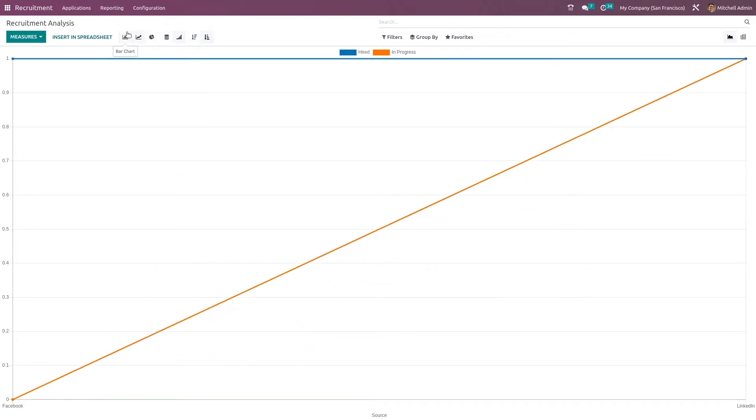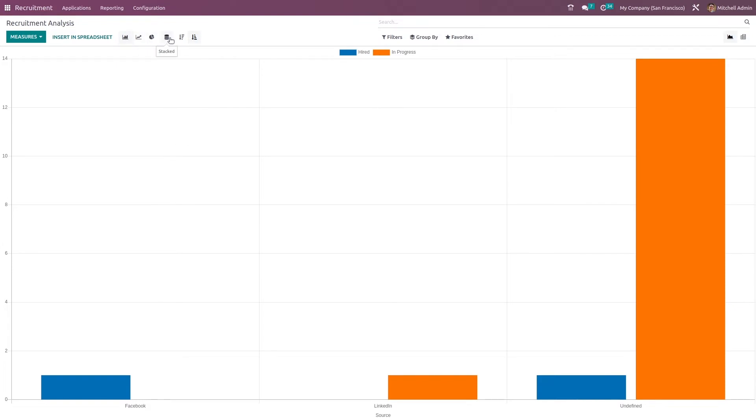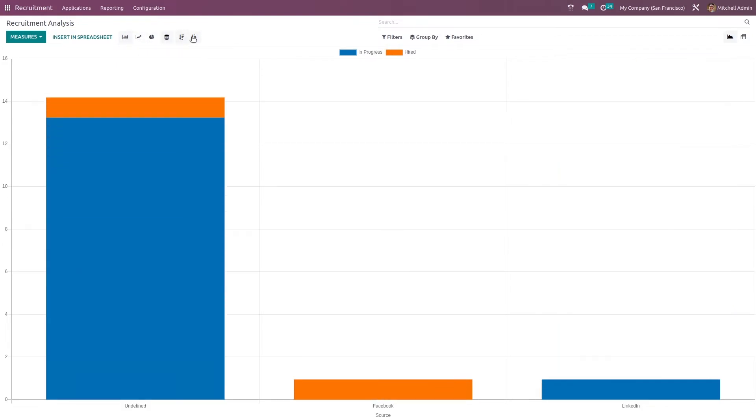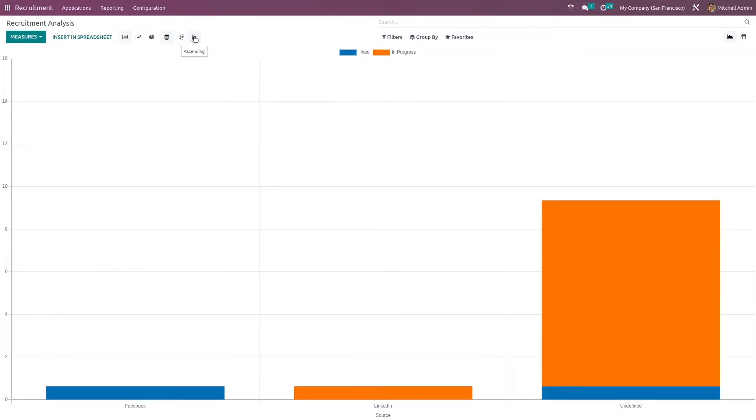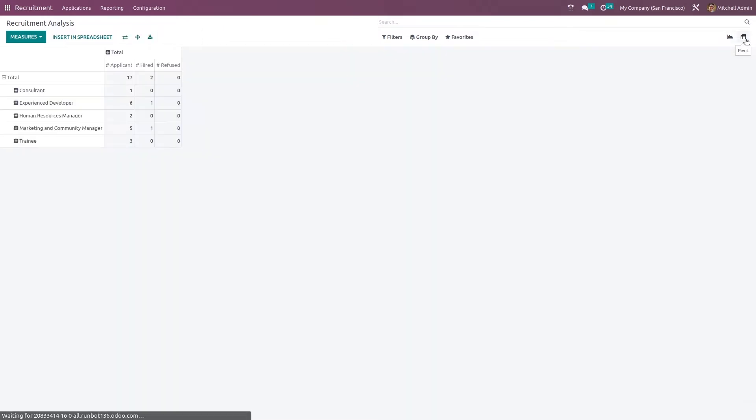In case of bar chart also, you have the same option which is to stack it and have descending and ascending view. Now here you have another view also, which is the pivot view.